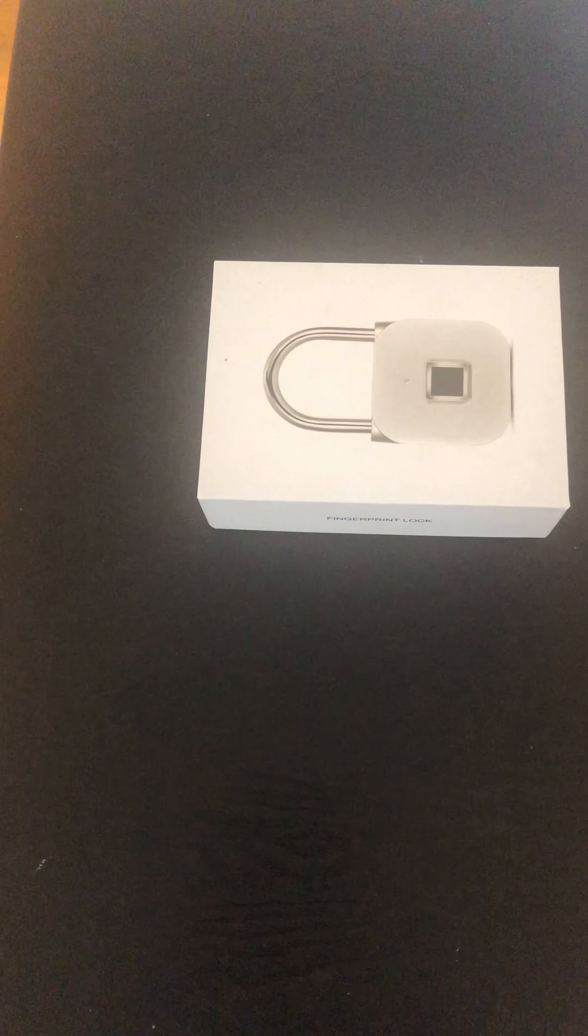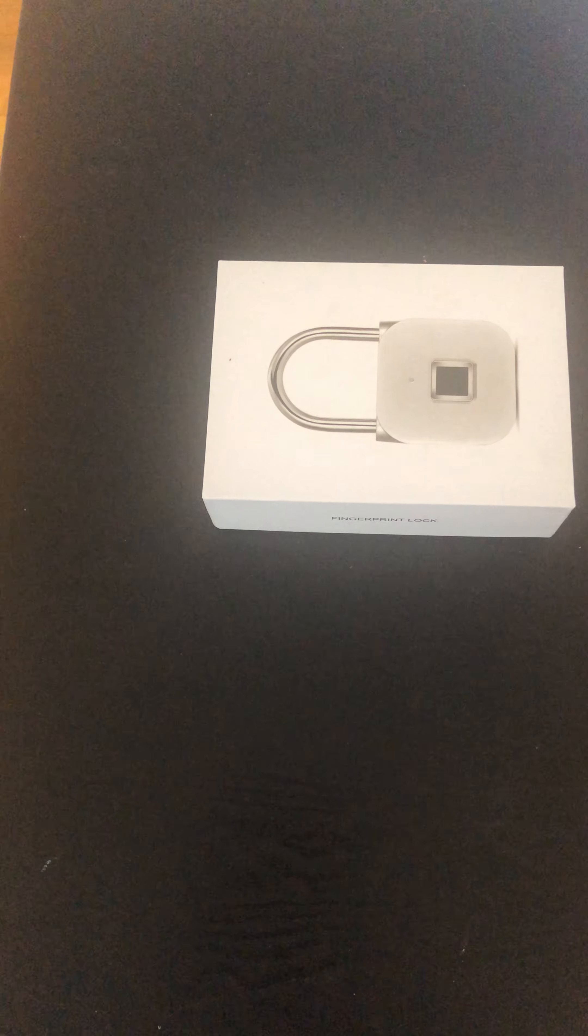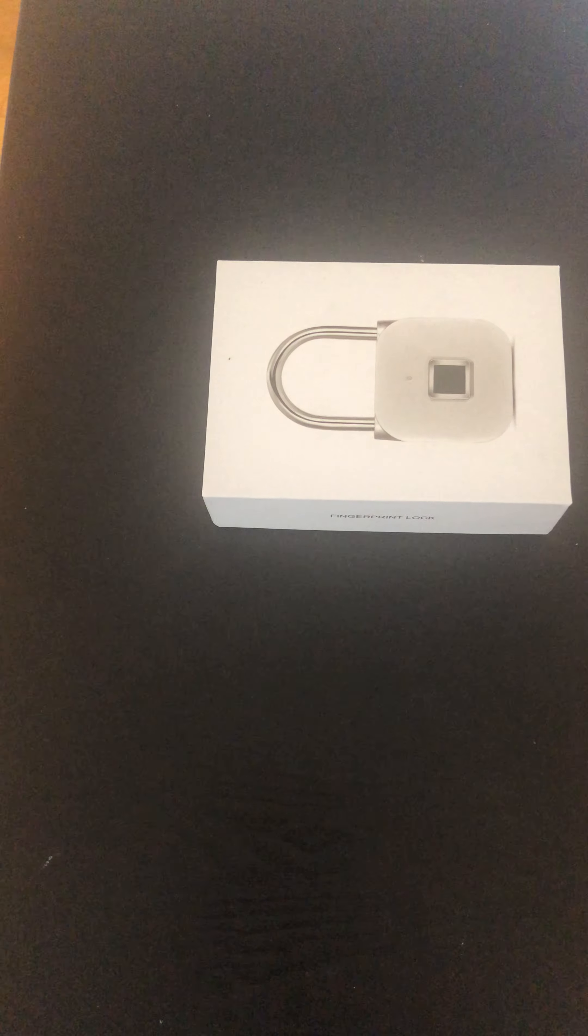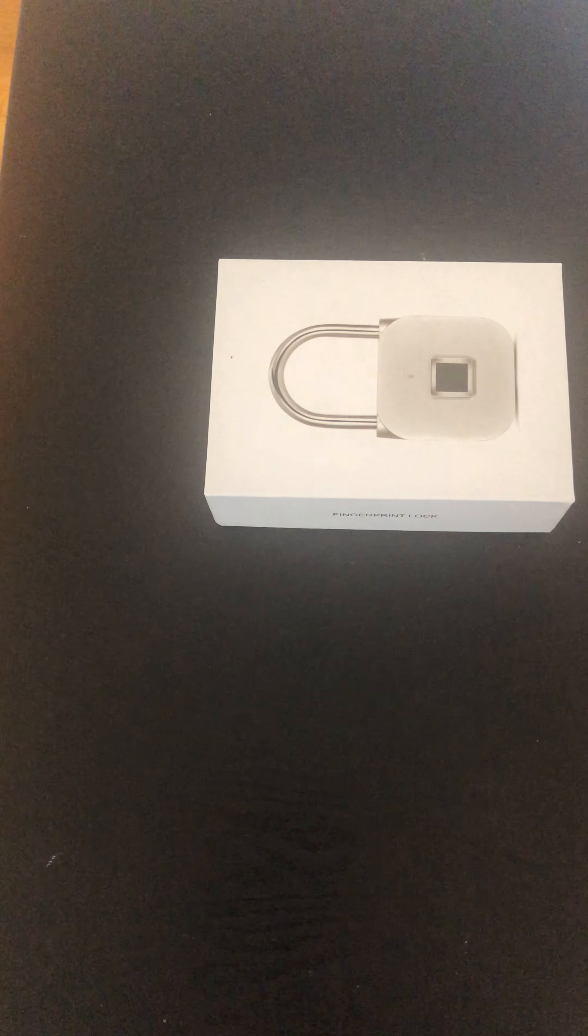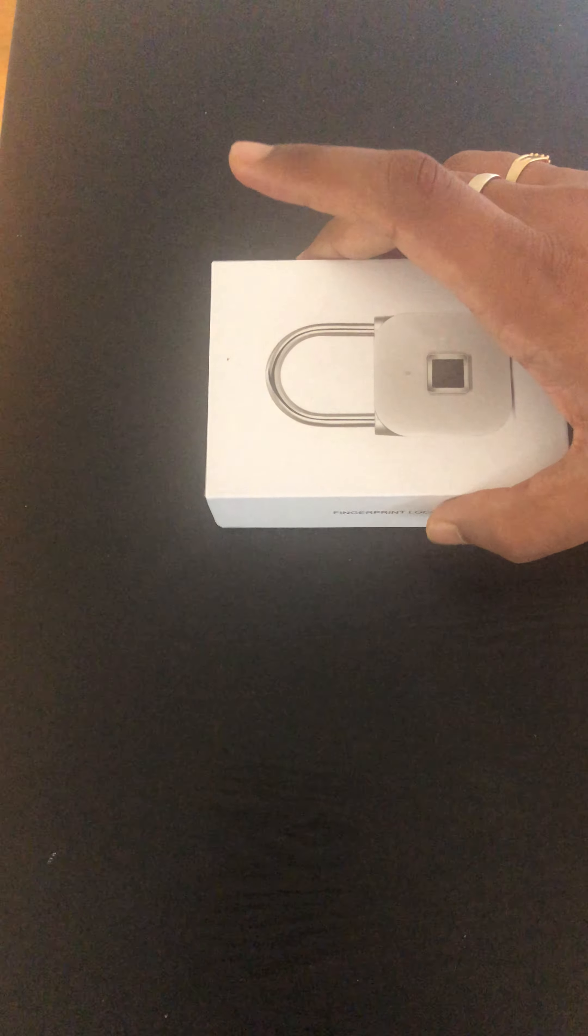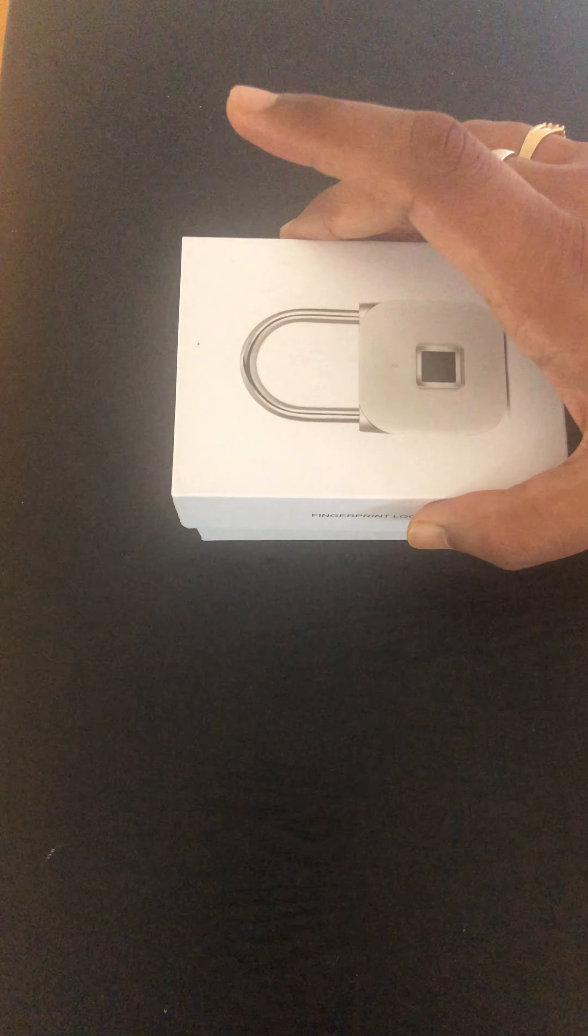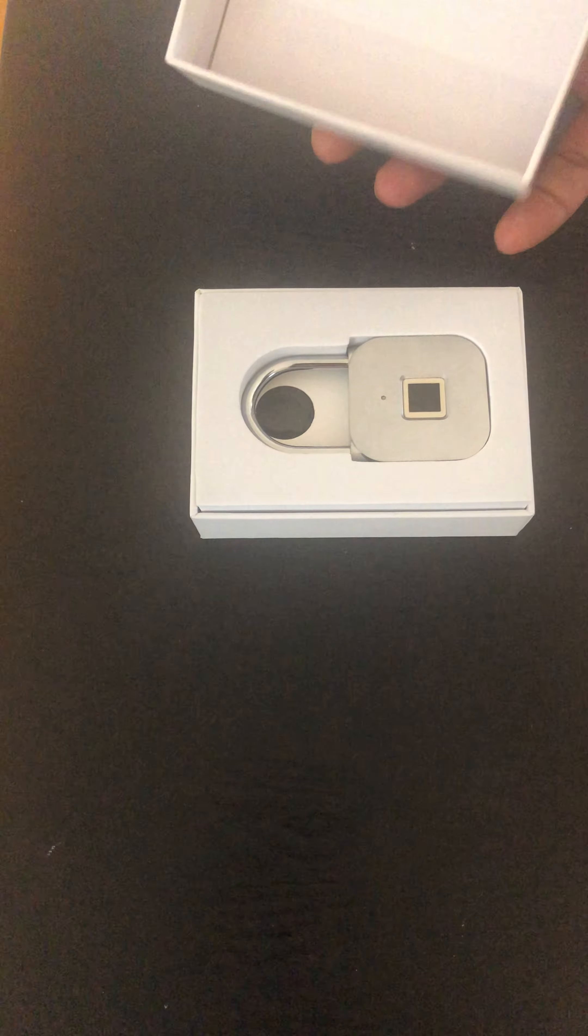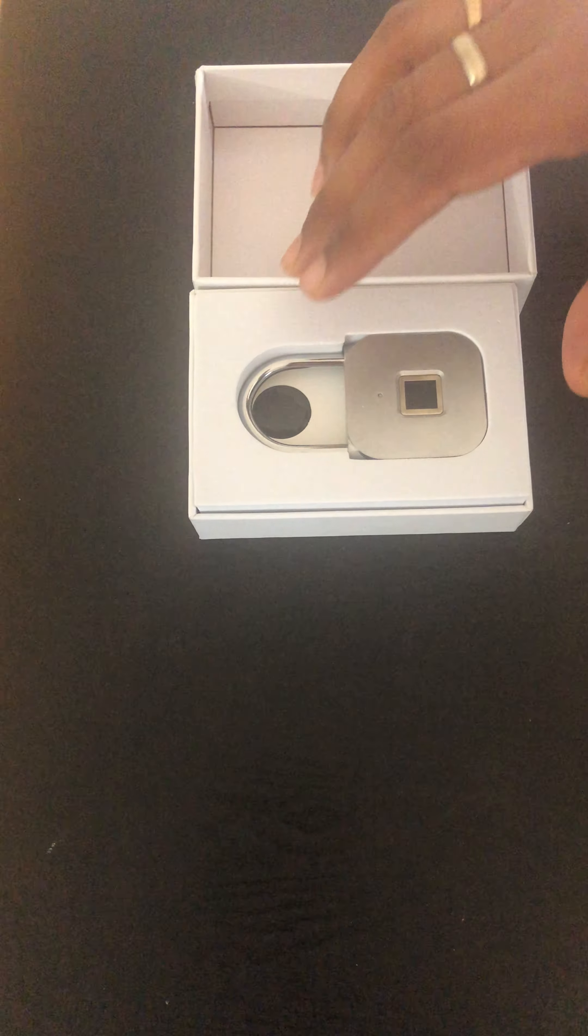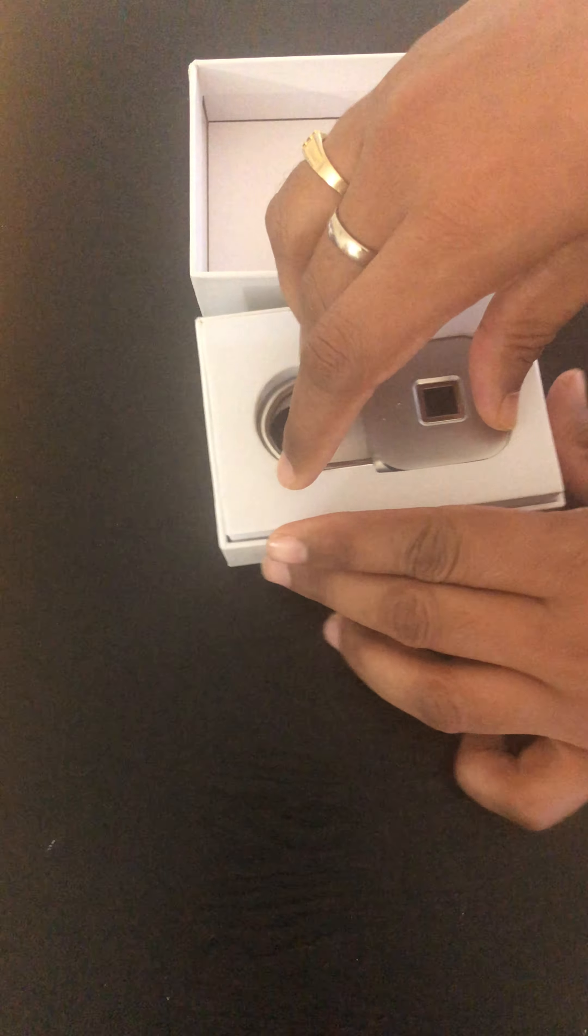Hello guys, so today I'm going to review a fingerprint lock. I bought this online and I just want to let you know my honest feedback. This is not a sponsored video review. So I'm just going to unbox it.